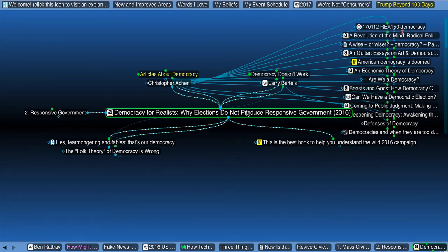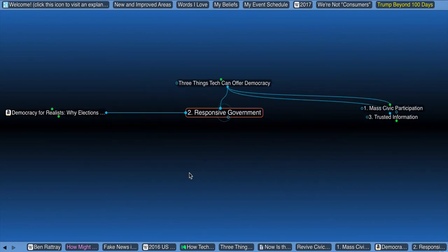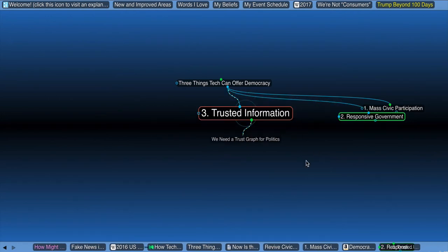Democracy for realists, why elections do not produce responsive government. So I think that's maybe a bigger question, not about how do we fix democratic voting and things like that, but how do we actually get responsive government, a question I love.